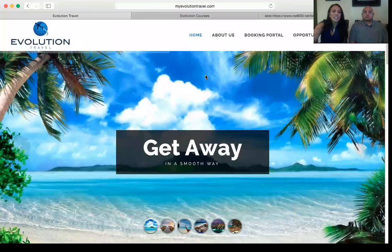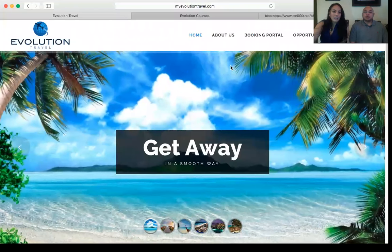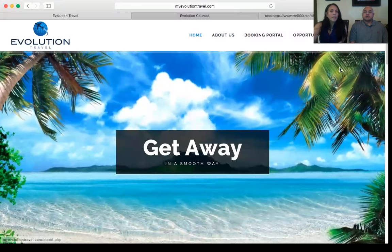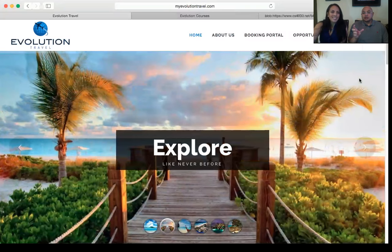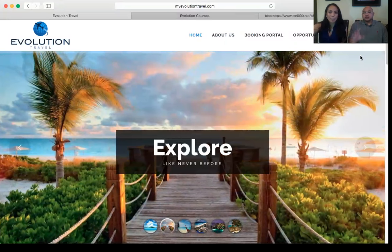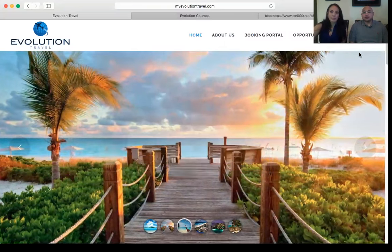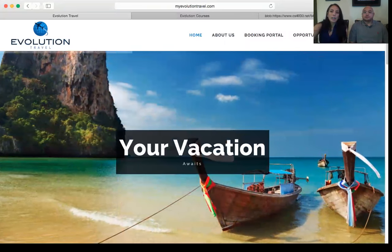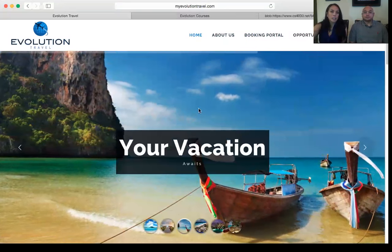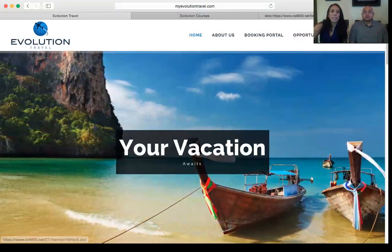The first thing you're going to get is an email from Evolution Travel that welcomes you and gives you your website information. Go ahead and click on the website link to log into your back office. It will look just like this. It could say myevolutiontravel.com, or you can click a link in your email that brings you to this page. The login button is in the right-hand corner — this page should look familiar because this is where you enrolled.